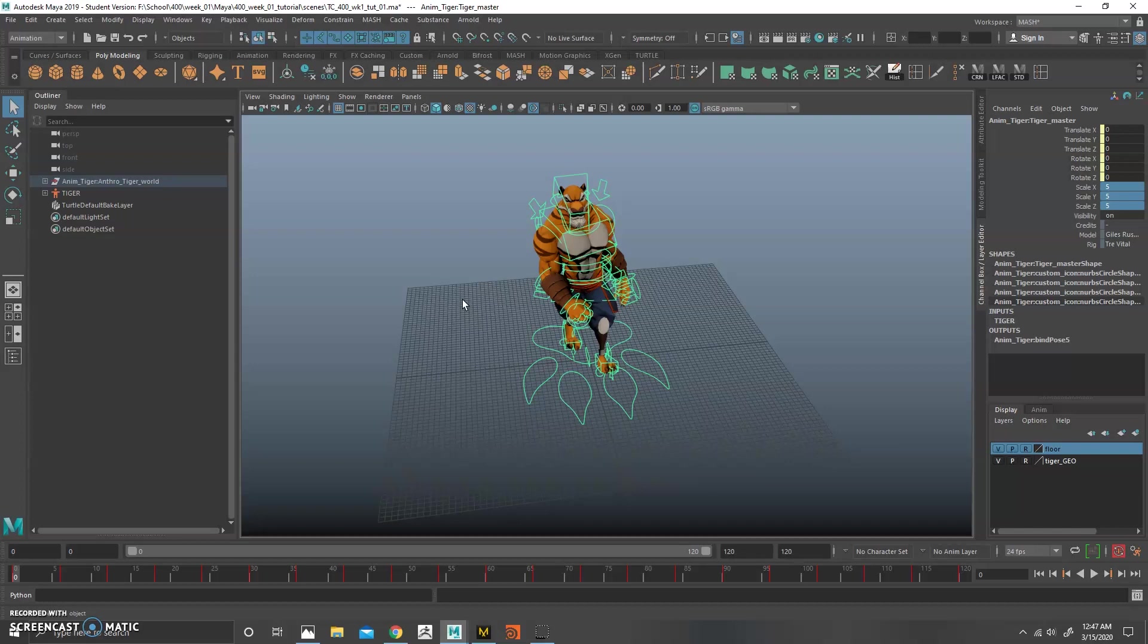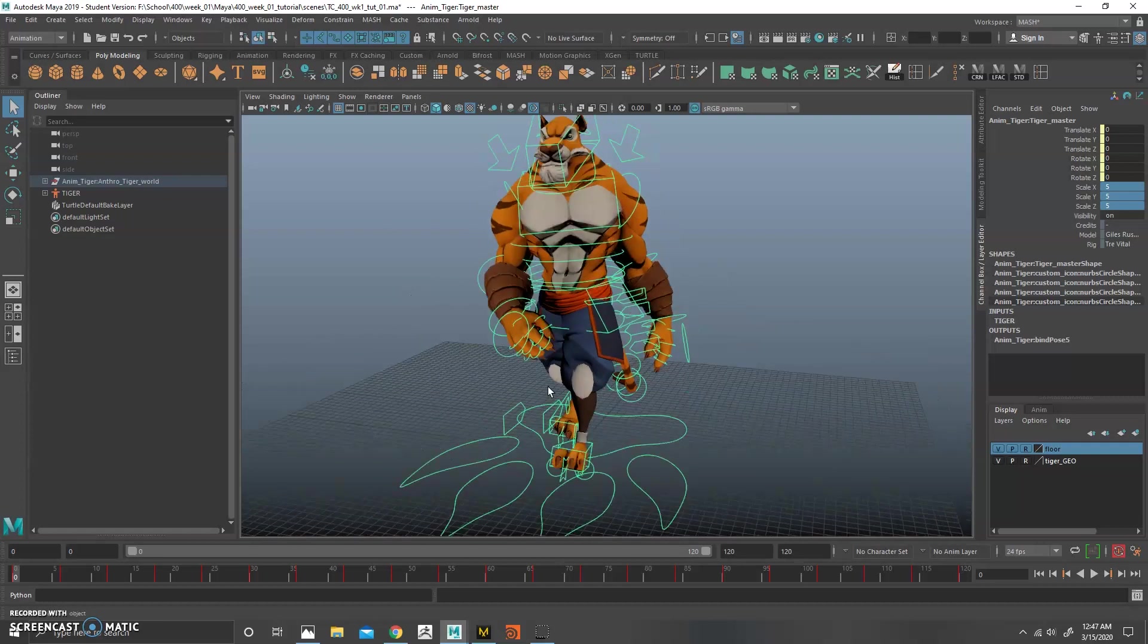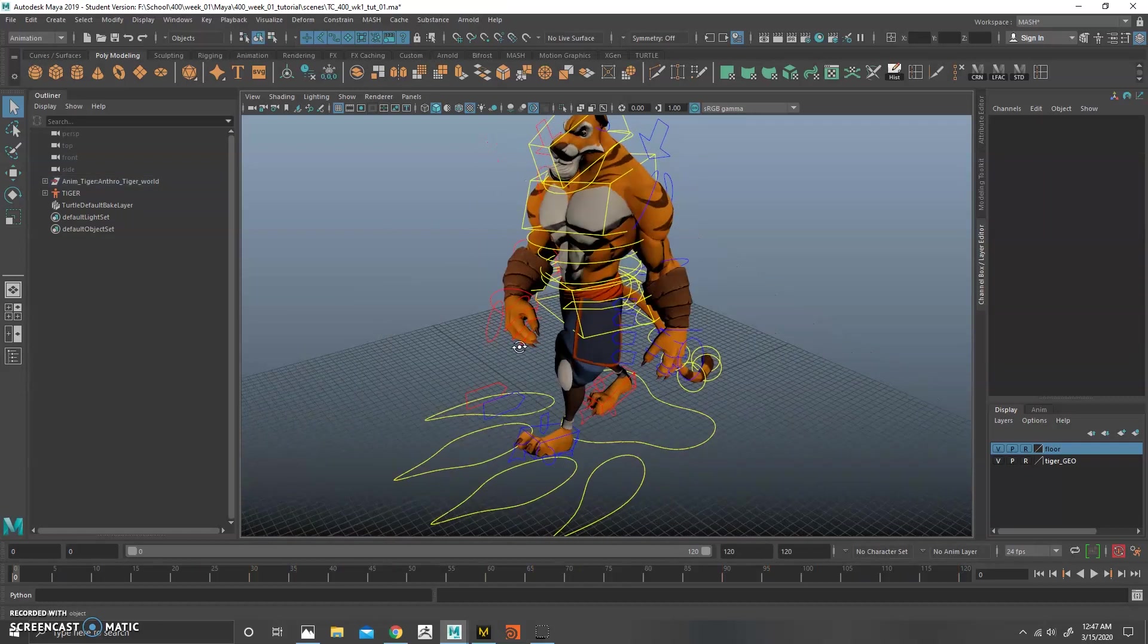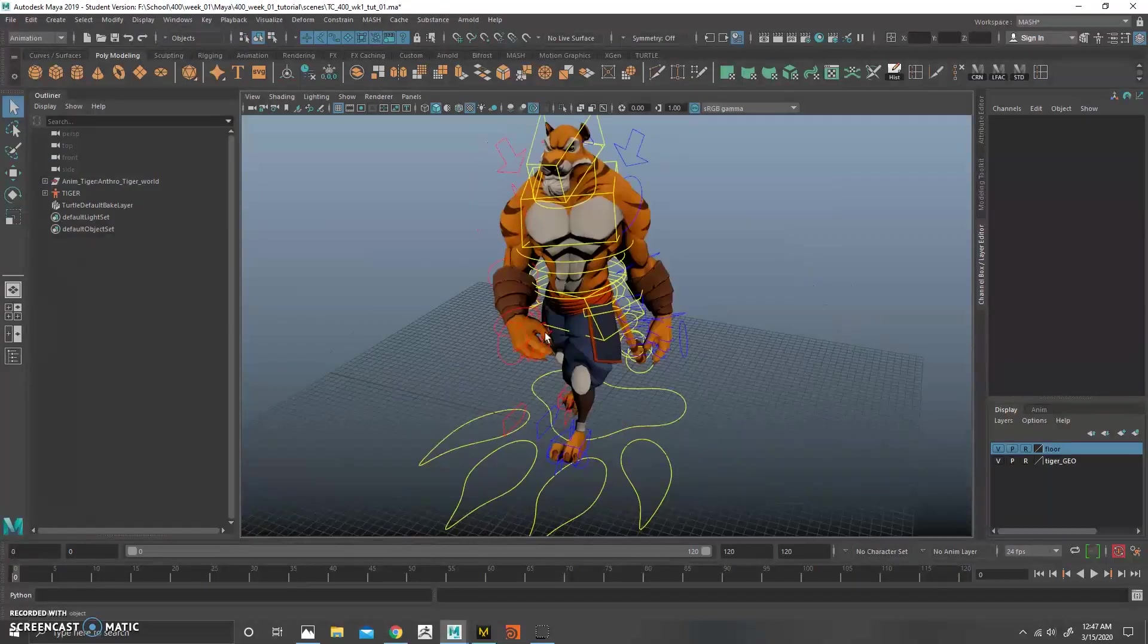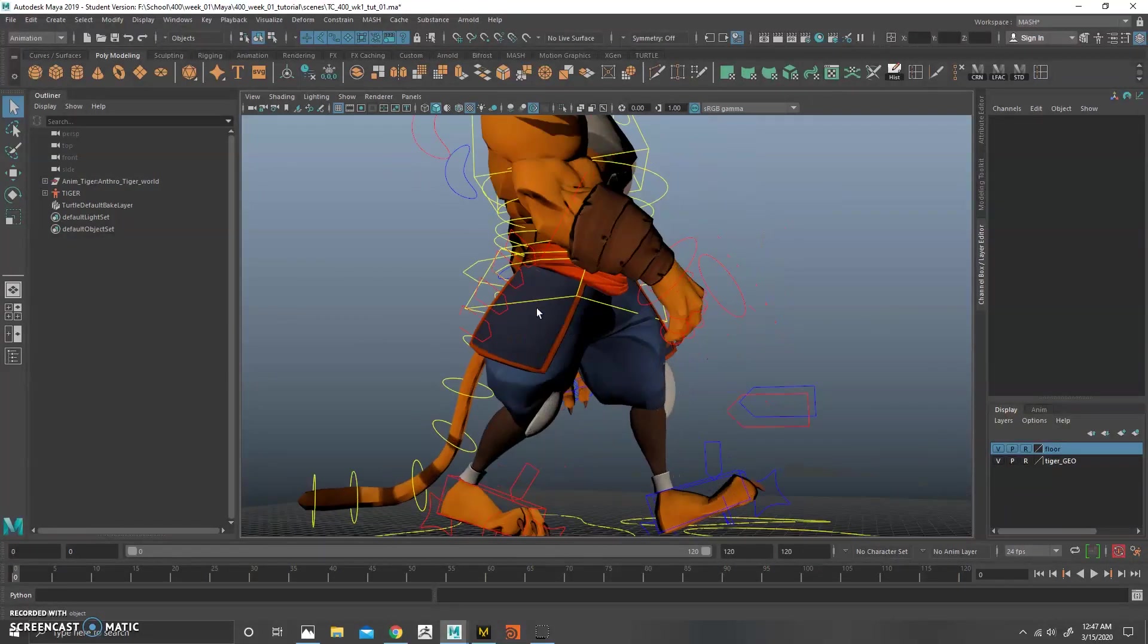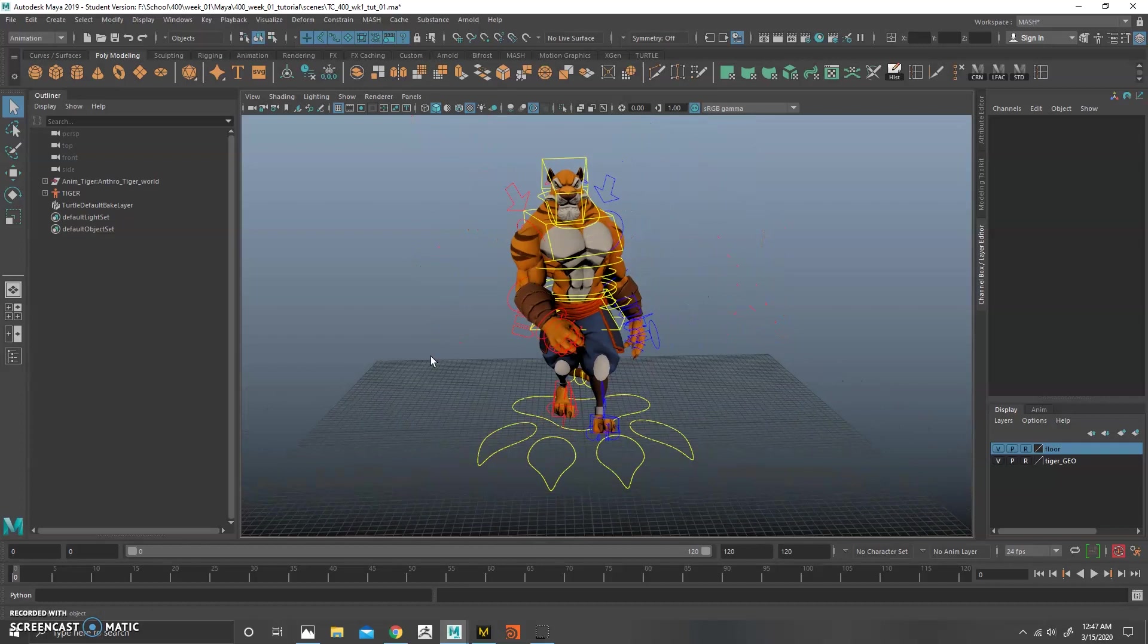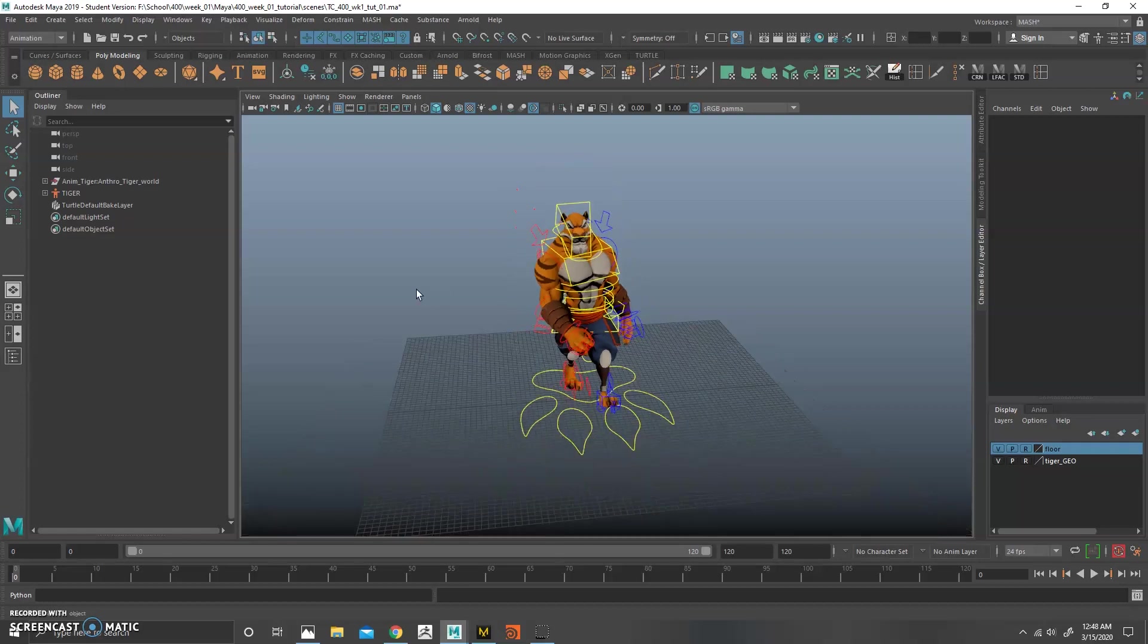Because if you have a, let's say that we brought this into Marvelous Designer and try to create clothing on this, it would be a huge headache because you have this hand in front close to the leg. It would be super hard to get maybe some pants working around the legs here. So the thing we want to do is create a neutral pose that's easy to work with so that we can create our garment very easily and then we can go straight into simulation.